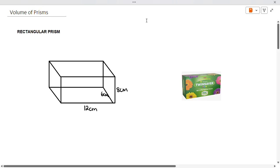Hello and welcome to my channel. Today we're going to be looking at volumes of prisms.